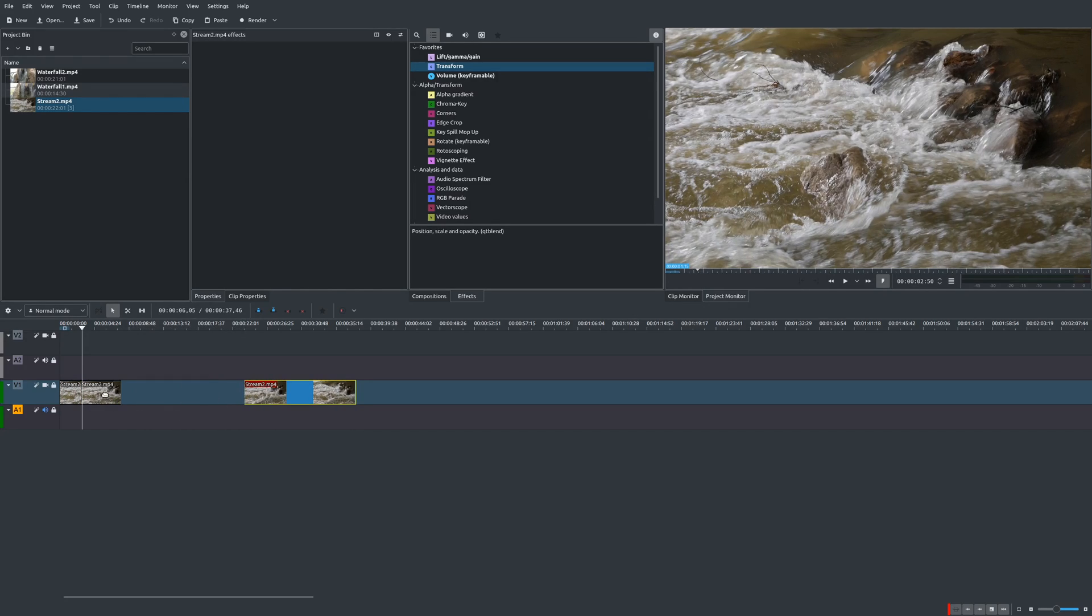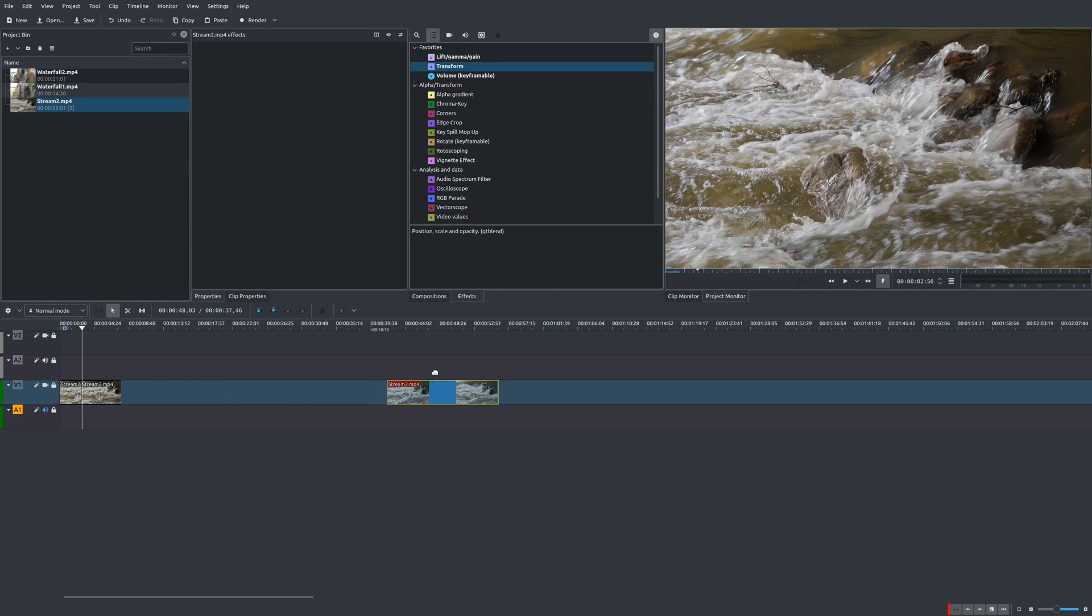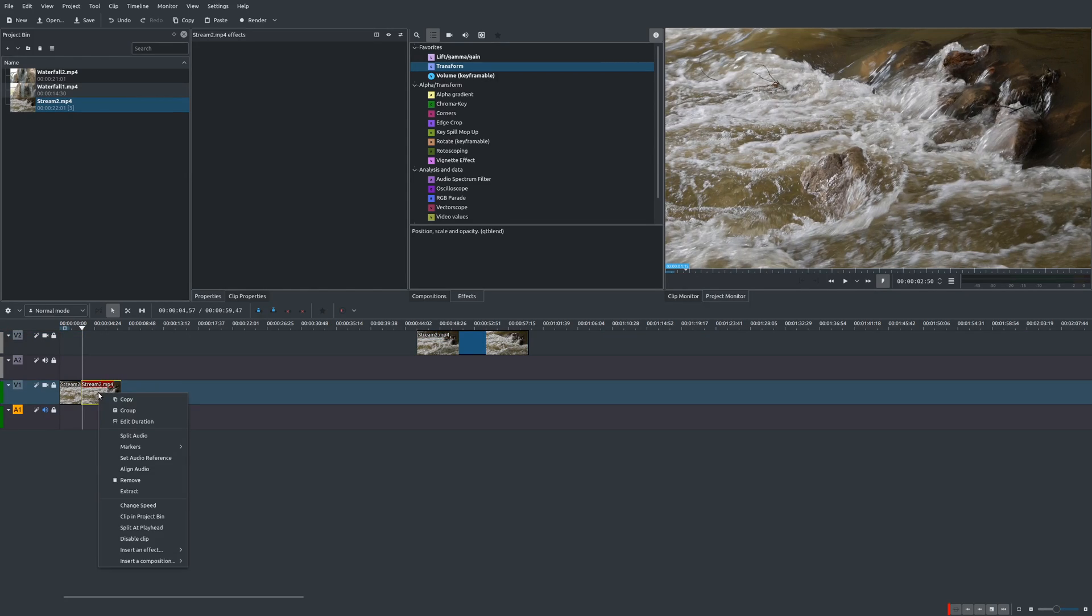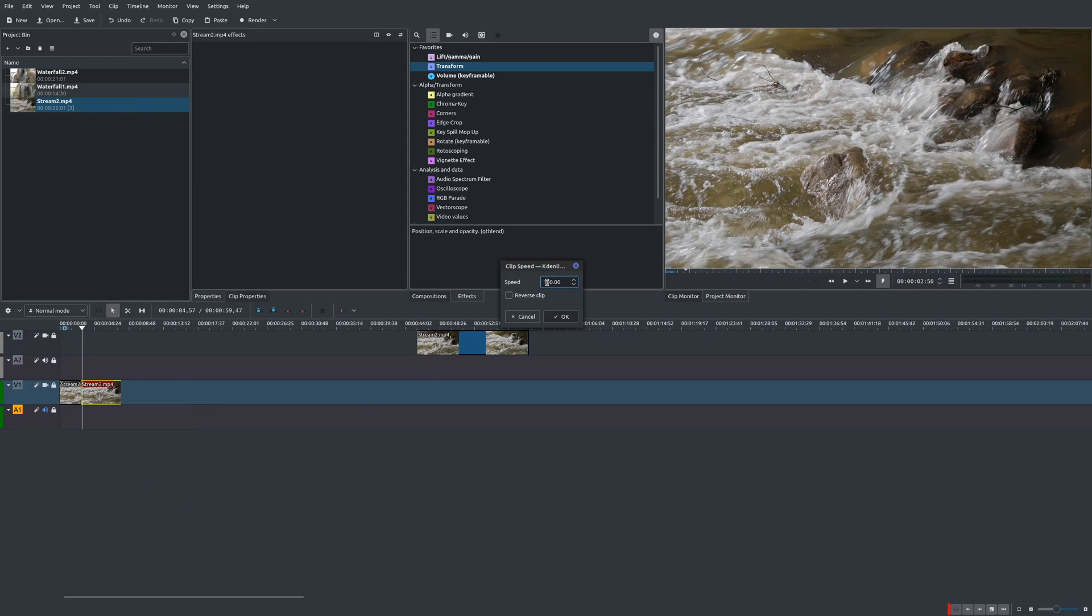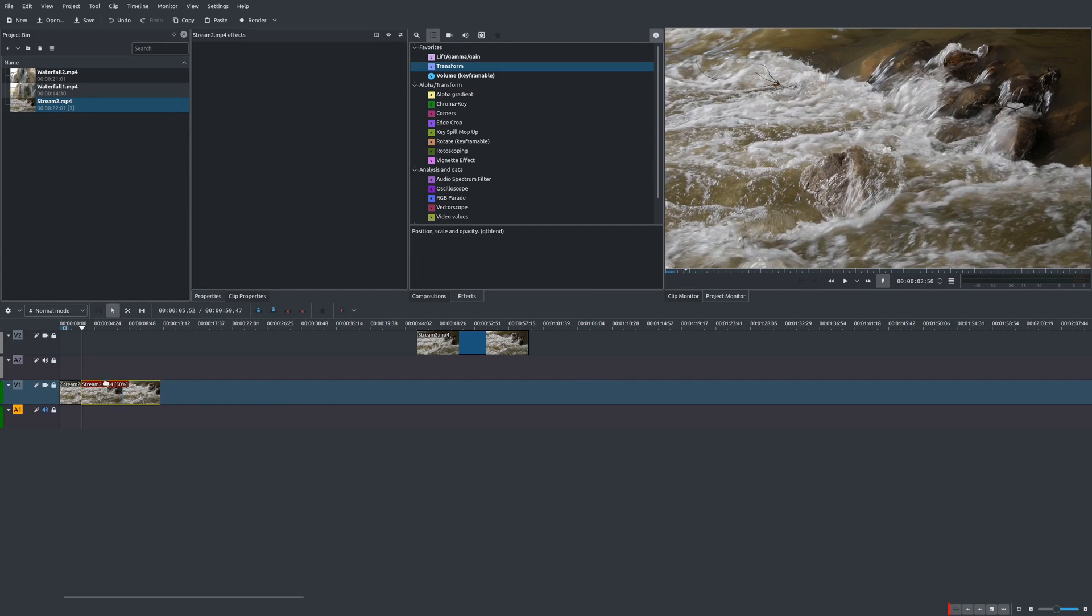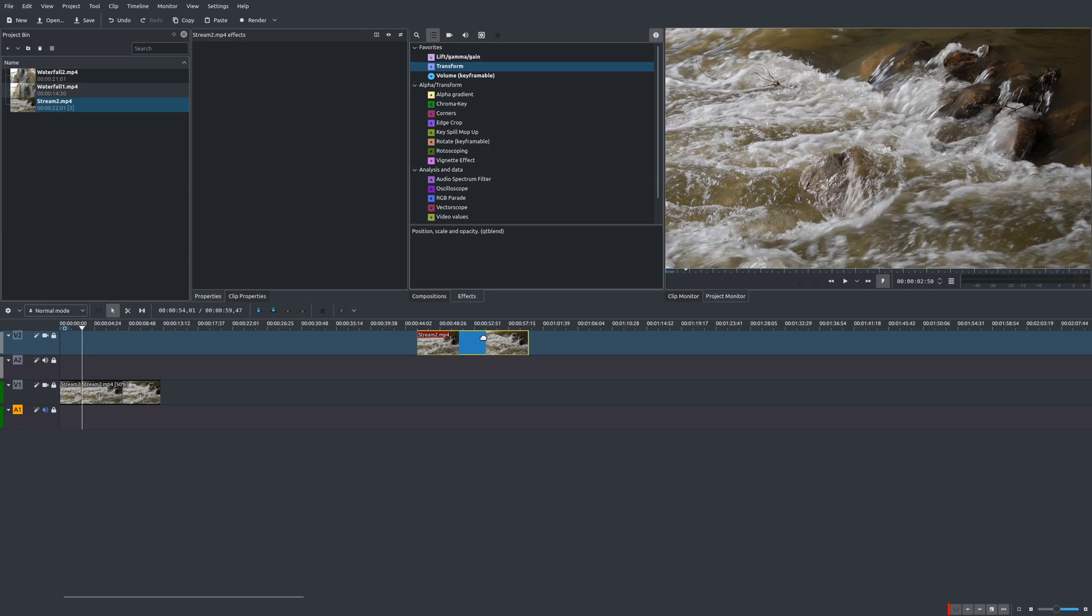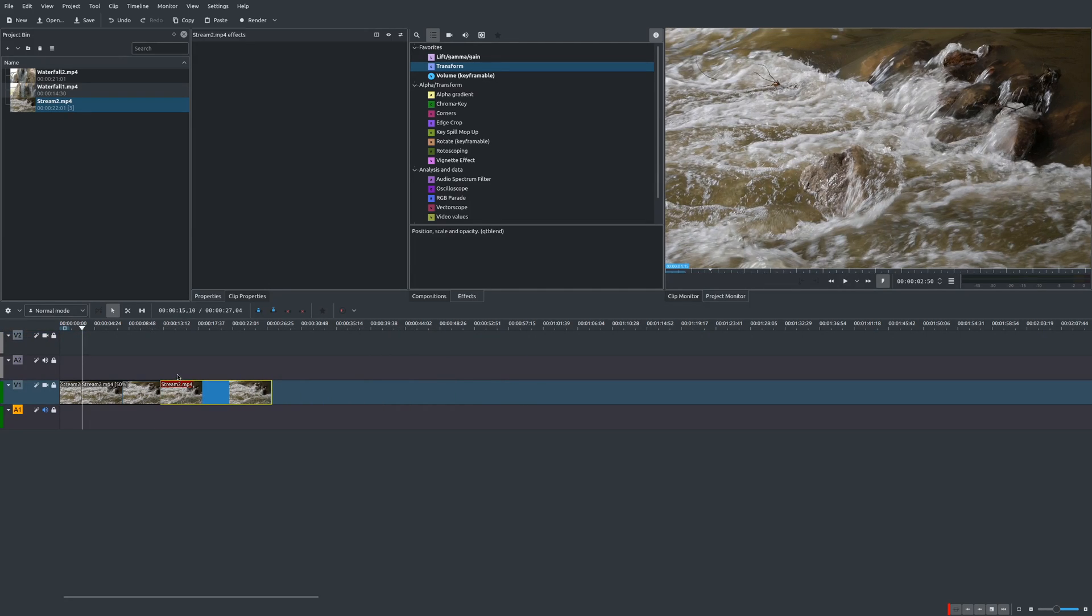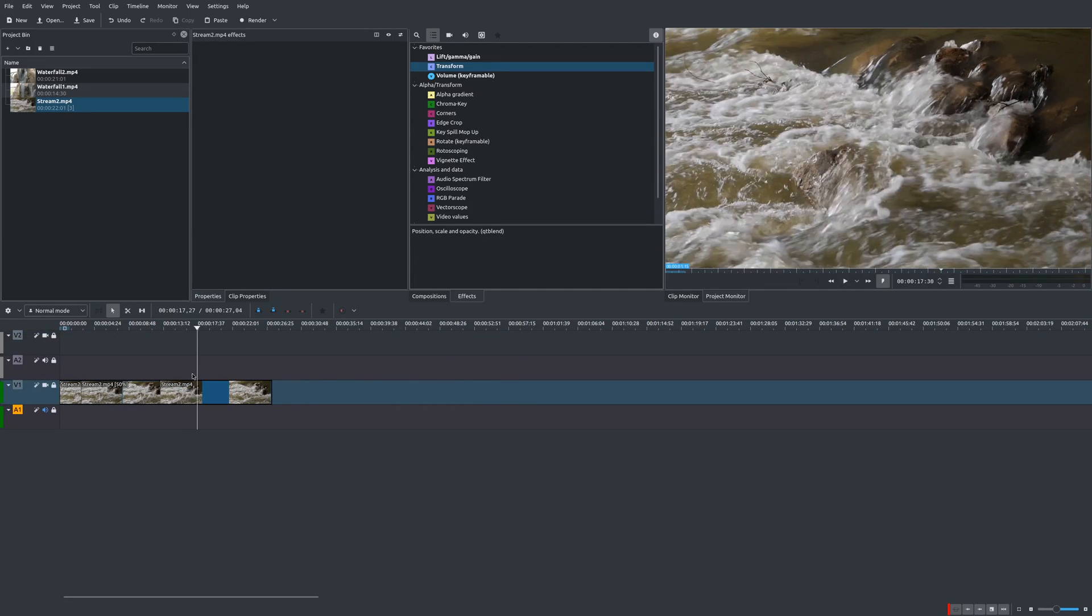Now, the thing is, whenever you are slowing things down, it is going to extend the amount of frames. So what you want to do is move this to a different track for now, then go to this clip, right click and do like you did before. I'm going to change this to 50%. So it is stretched that out.